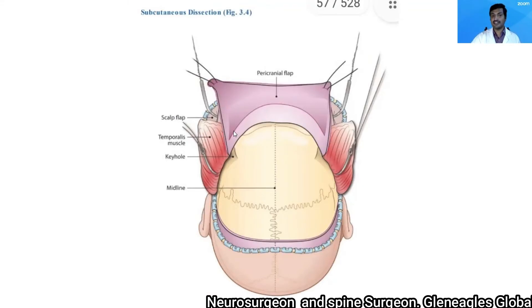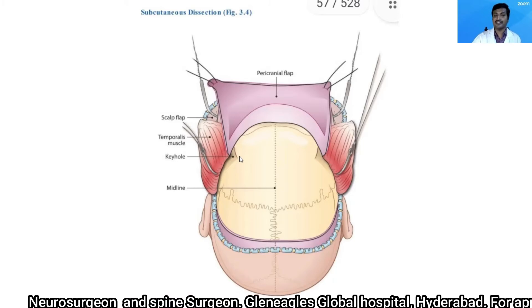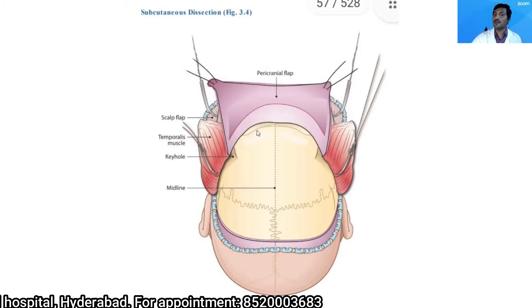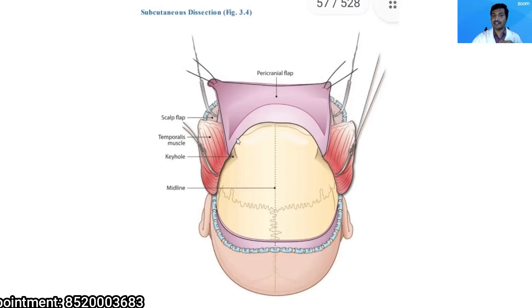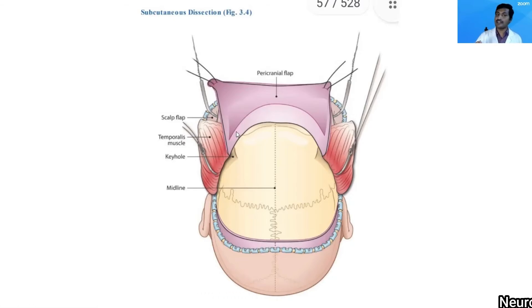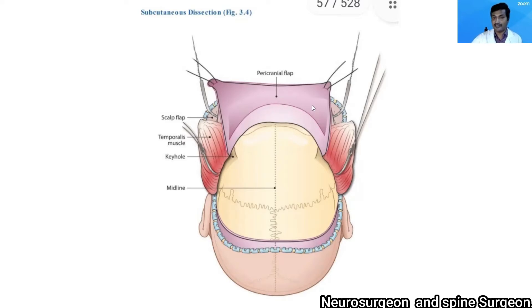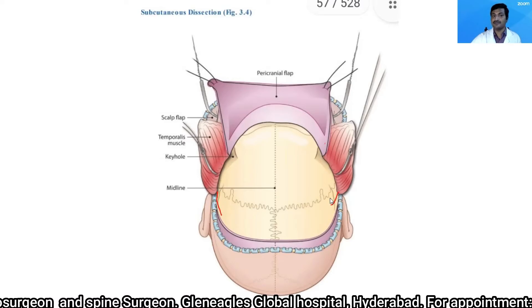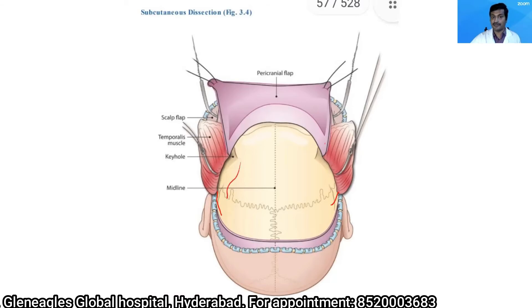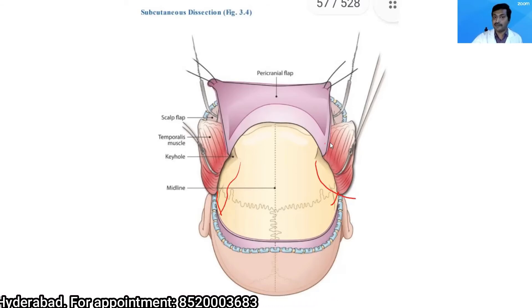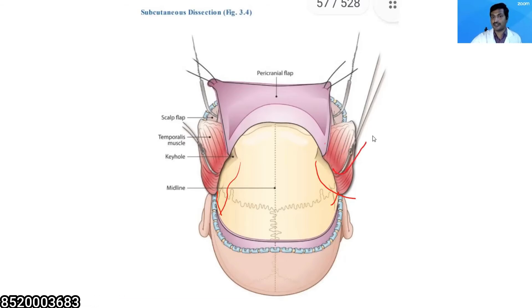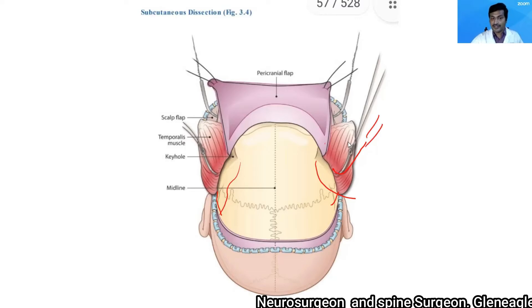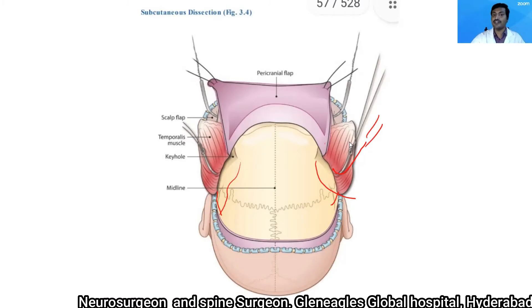Using a combination of periosteal elevator and blunt dissectors, I elevate the pericranial flap. Every effort is made to keep the pericranial flap intact without holes; if there is a small hole, I suture it back. The temporalis muscle is cut at the posterior extent of the incision, detached from the superior temporal line on either side, and reflected anteriorly. When reflecting any flap, I use gauze rolls to avoid kinking the blood supply.